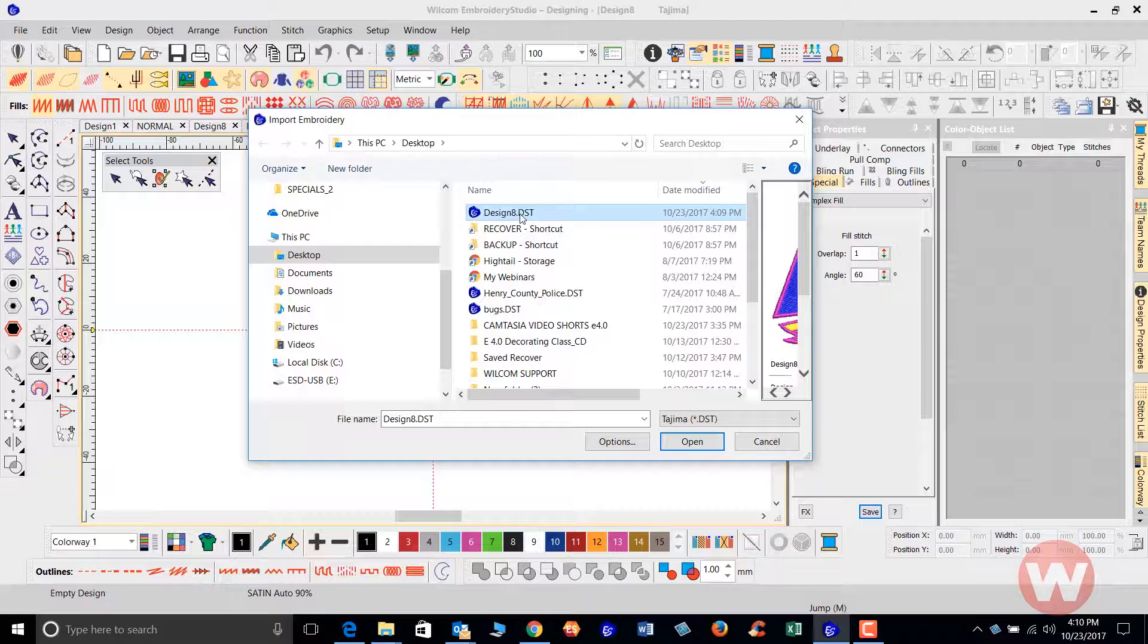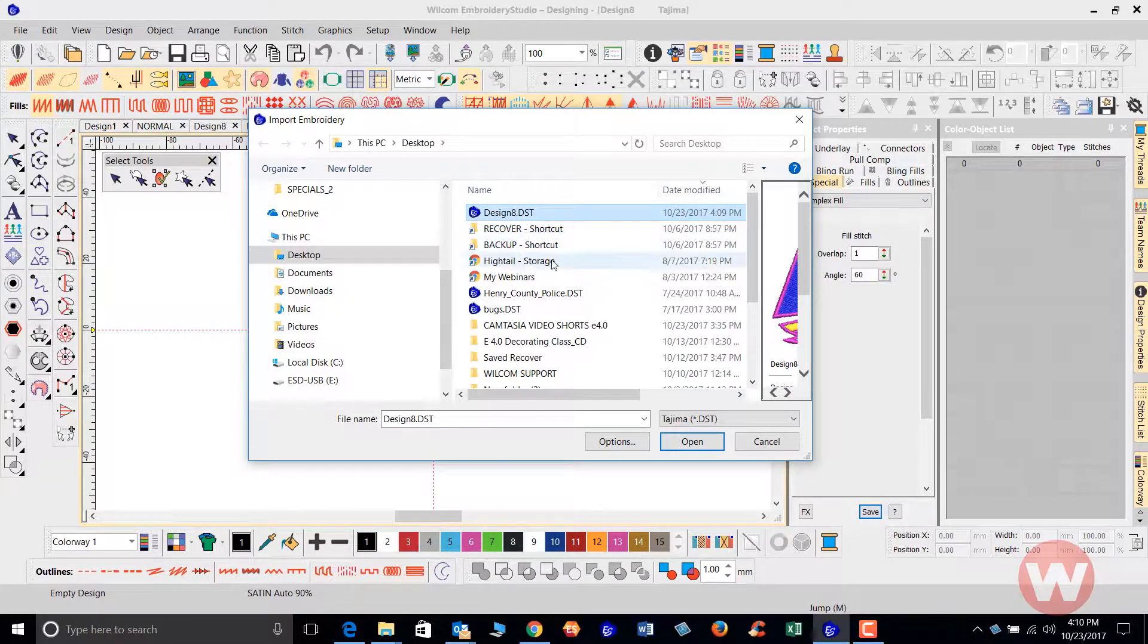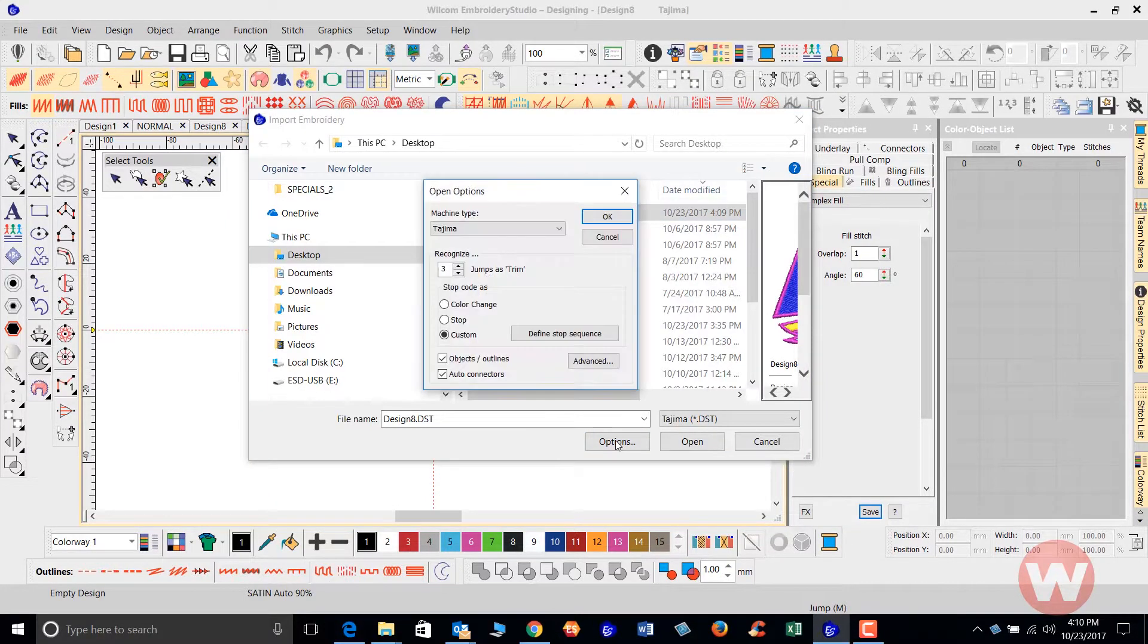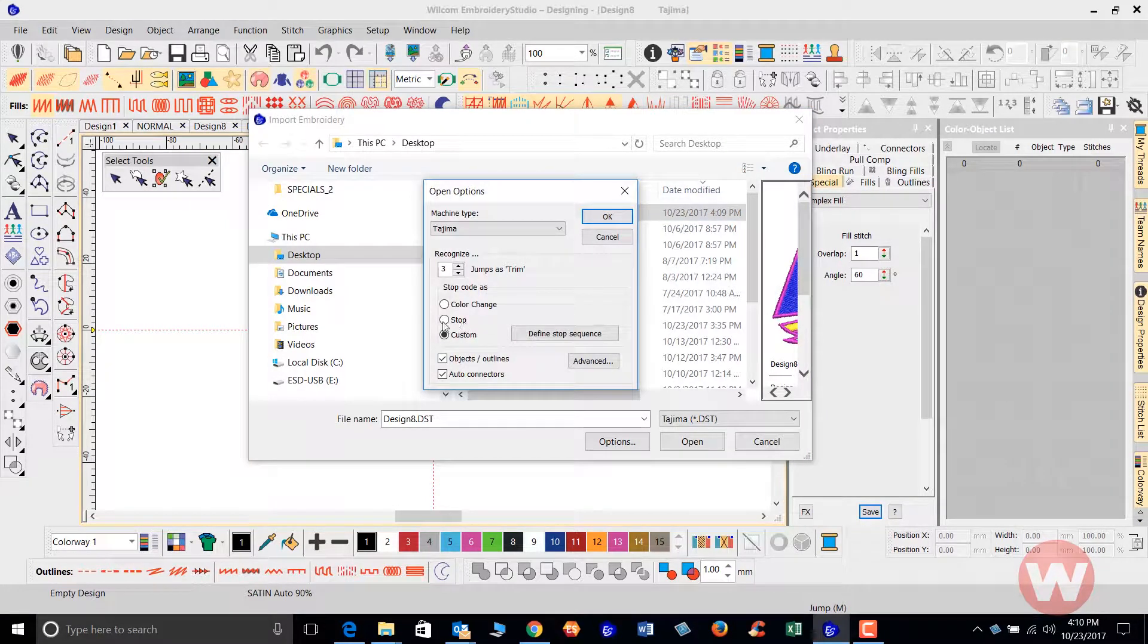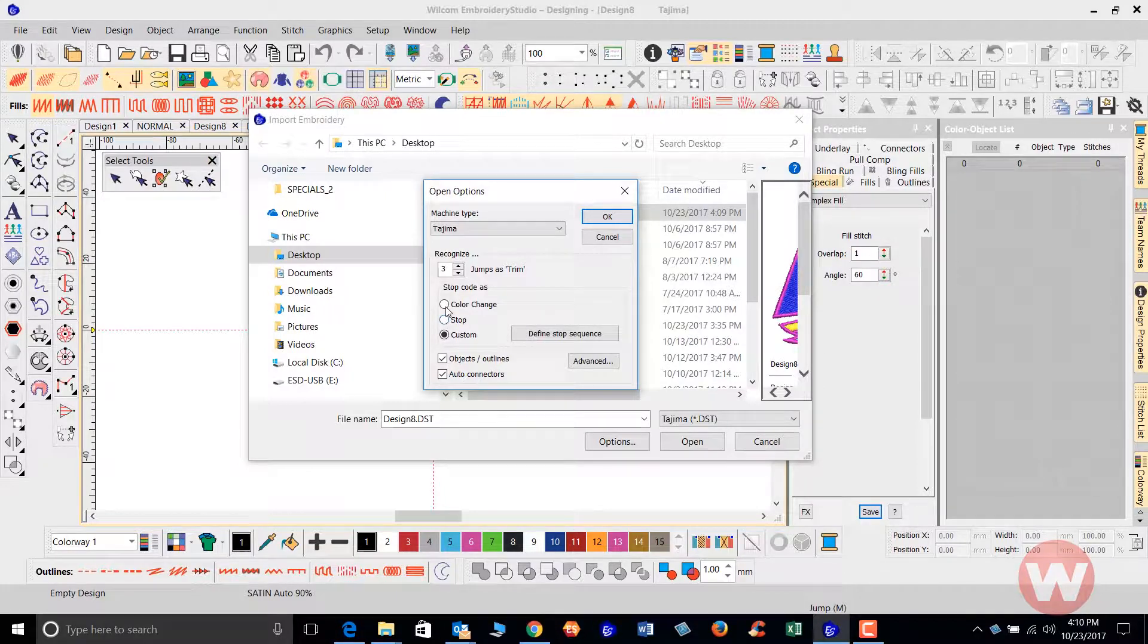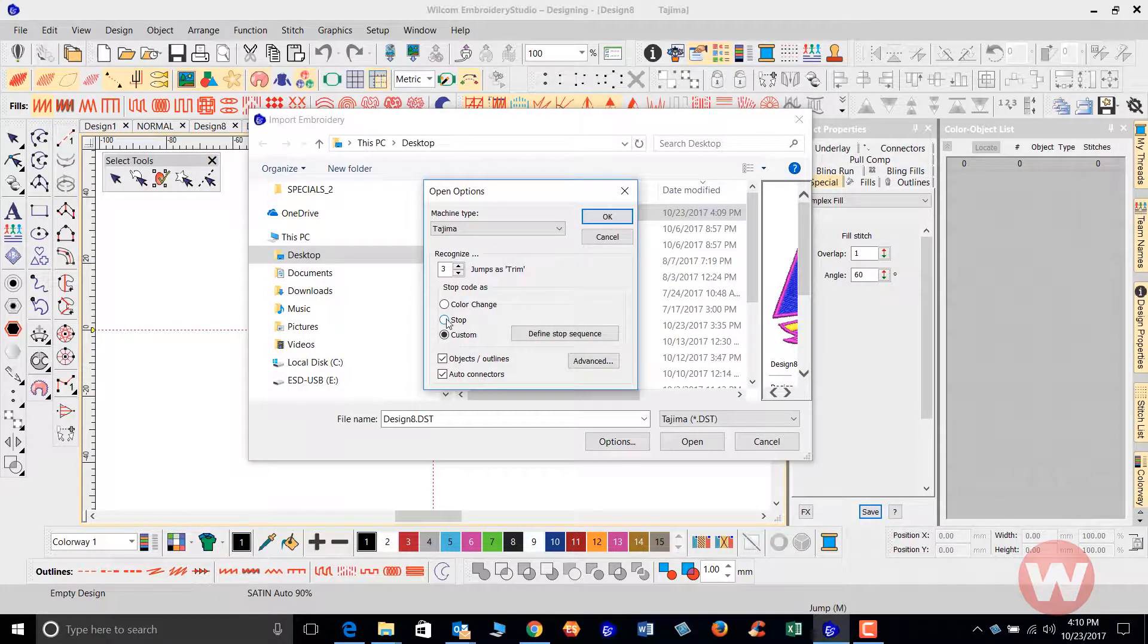Now I'm not going to open it yet, but I'm going to navigate down to the bottom of my pop-up and select options. Once I choose options, normally this is going to be on either color change or stop if you've never used this before.